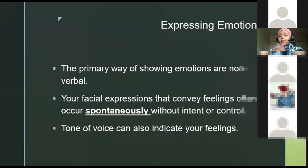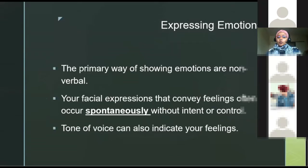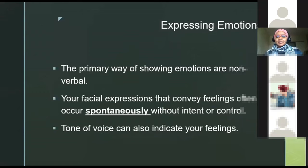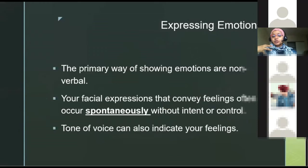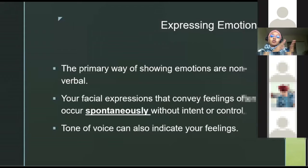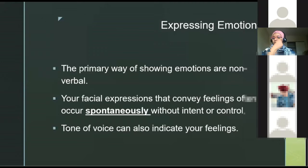Expressing emotions is the primary function of nonverbal communication — the basic way of showing emotions. A smile of happiness, showing anger, surprise, fear, even jealousy. The voice tone can convey your personal state — like when I said 'I'm fine' in an angry voice, my verbal message says I'm fine, but my nonverbal message says I'm angry or upset. Facial expressions often convey feelings spontaneously — most of the time we don't have control over our face.